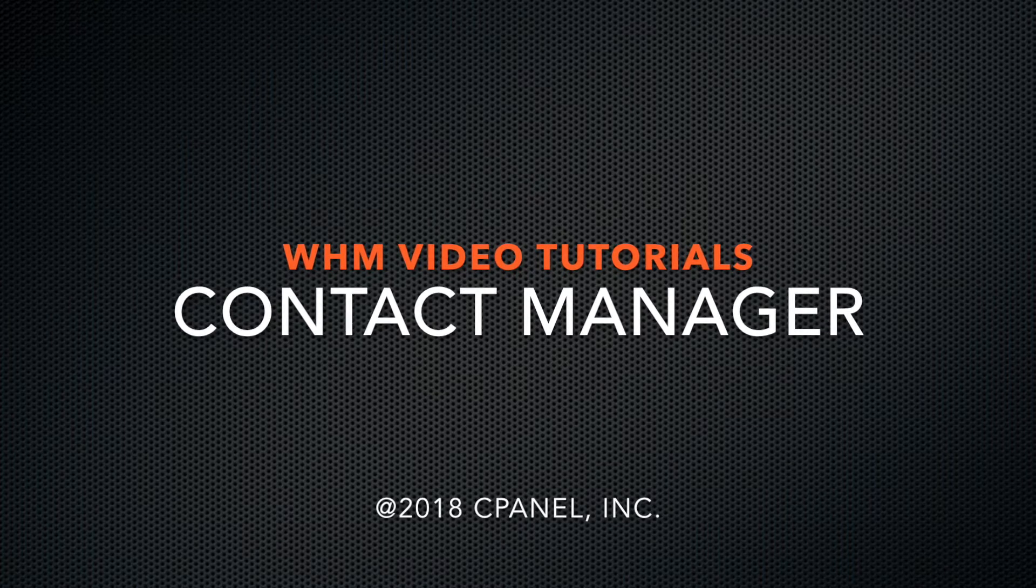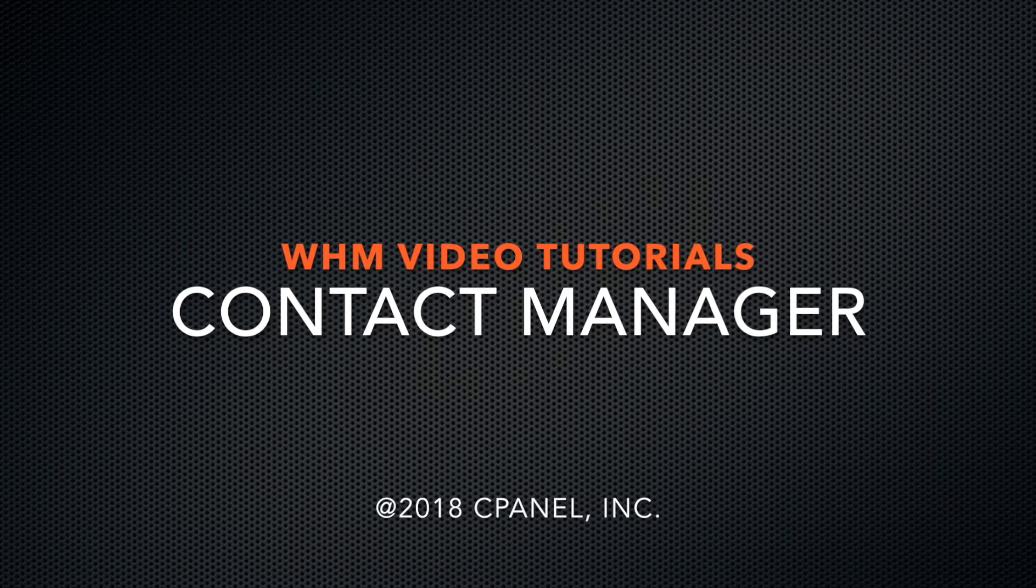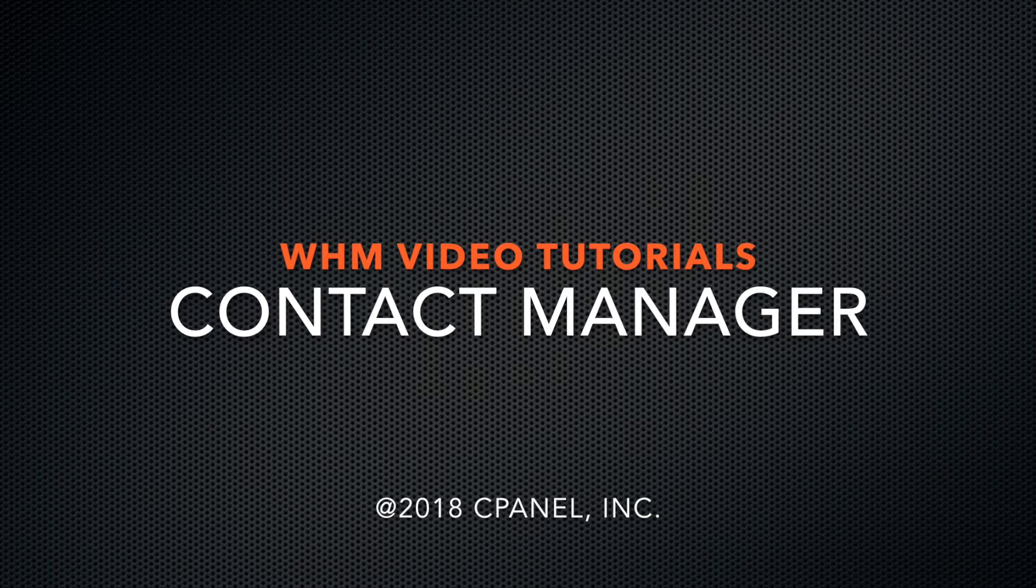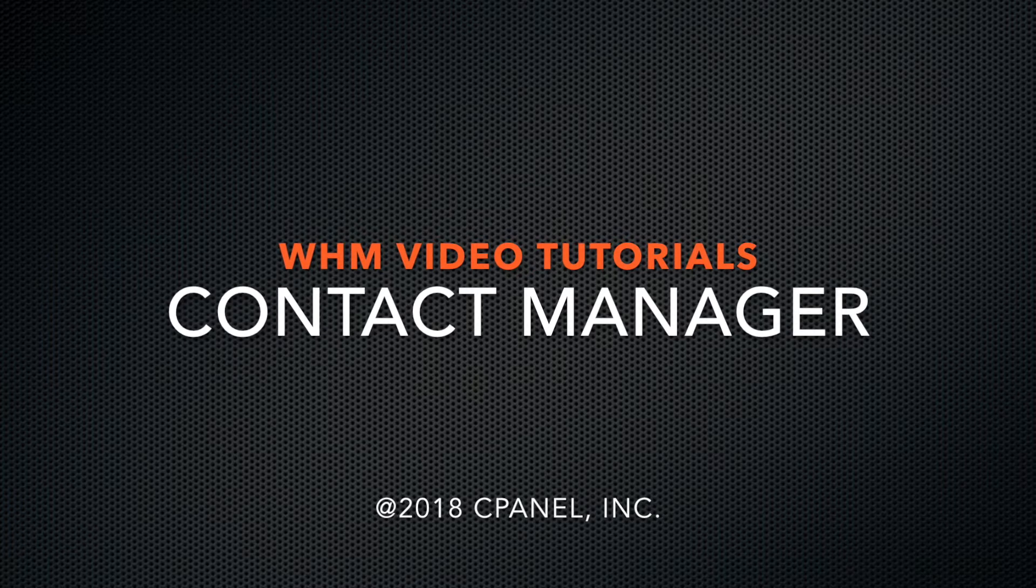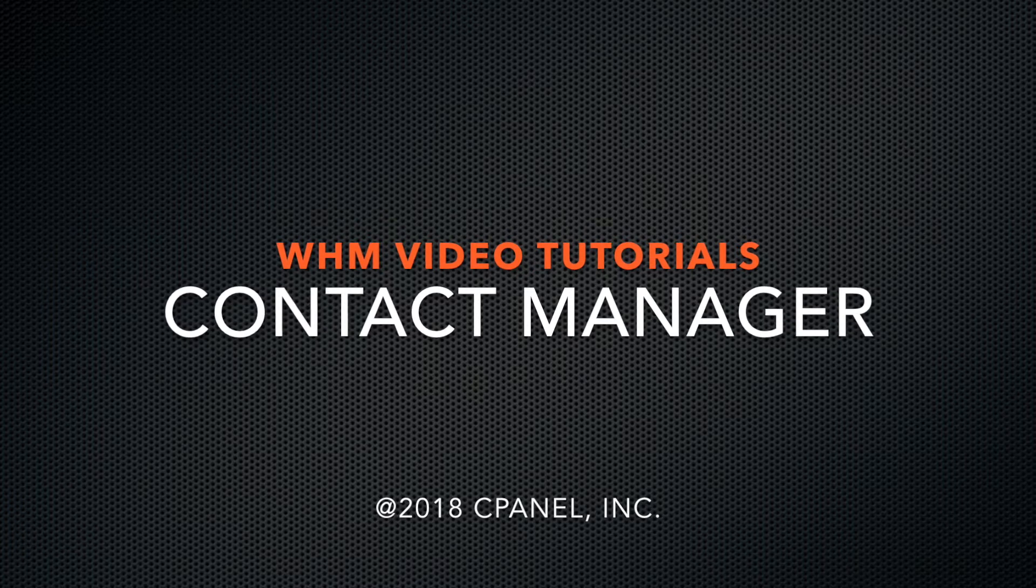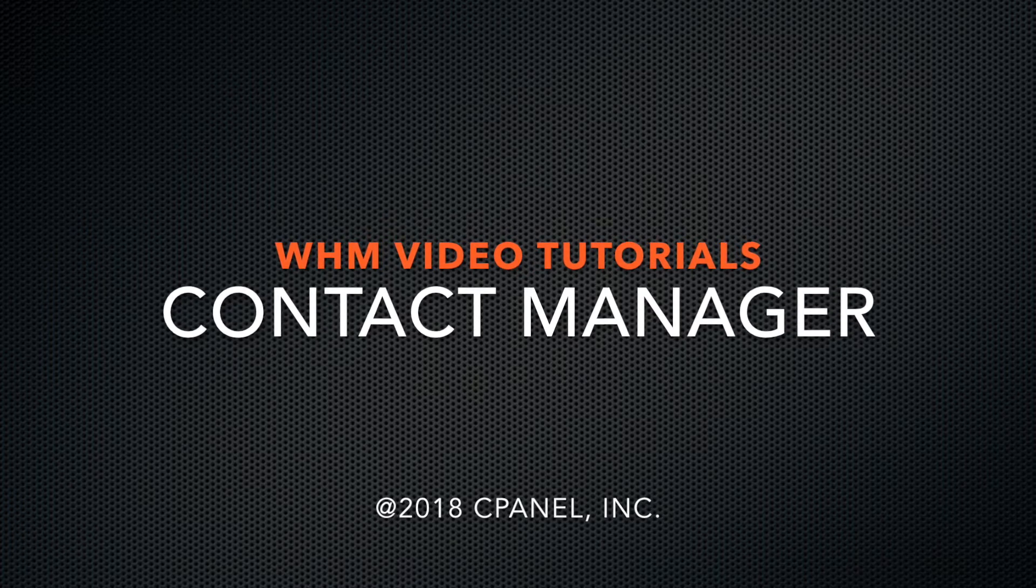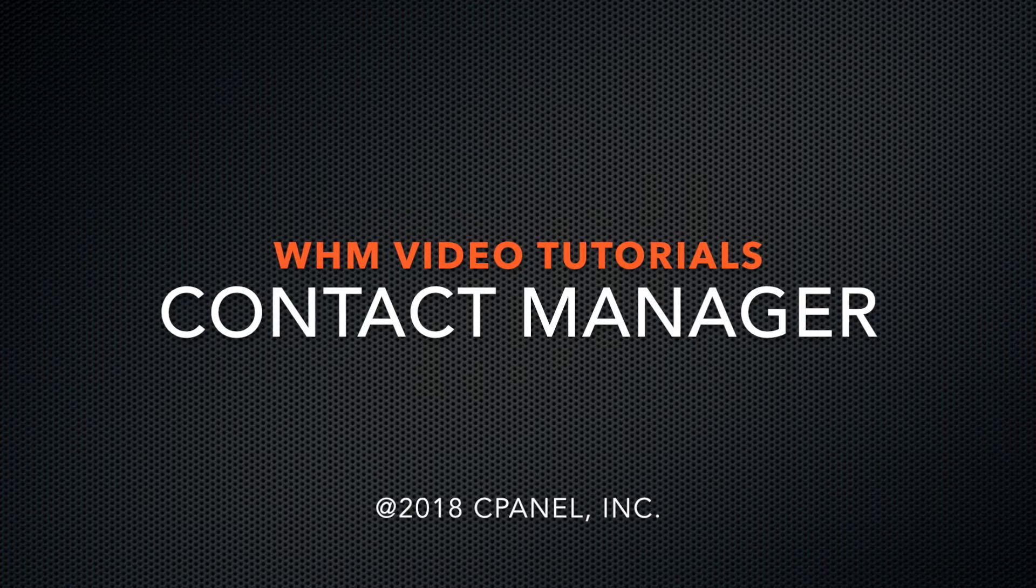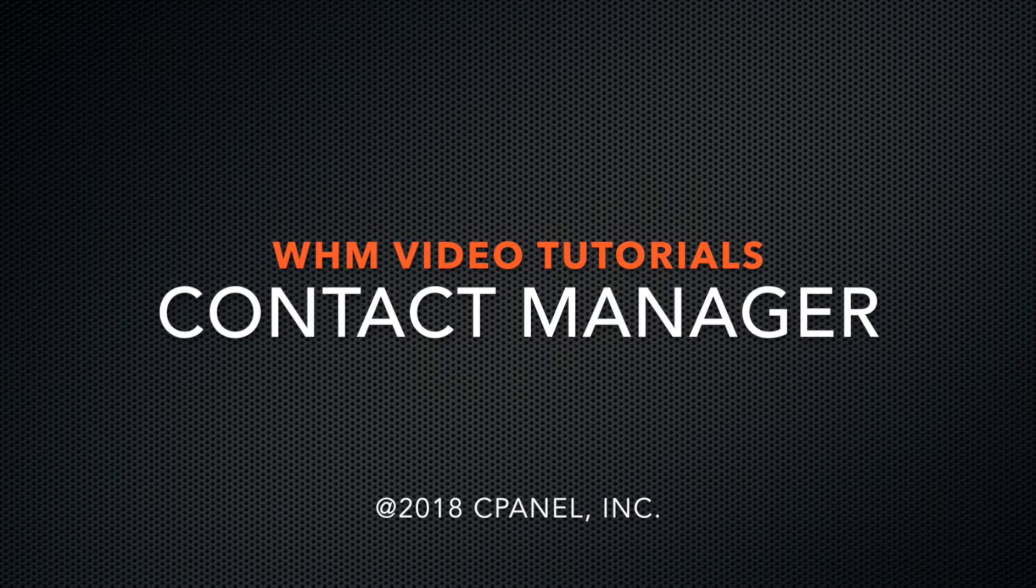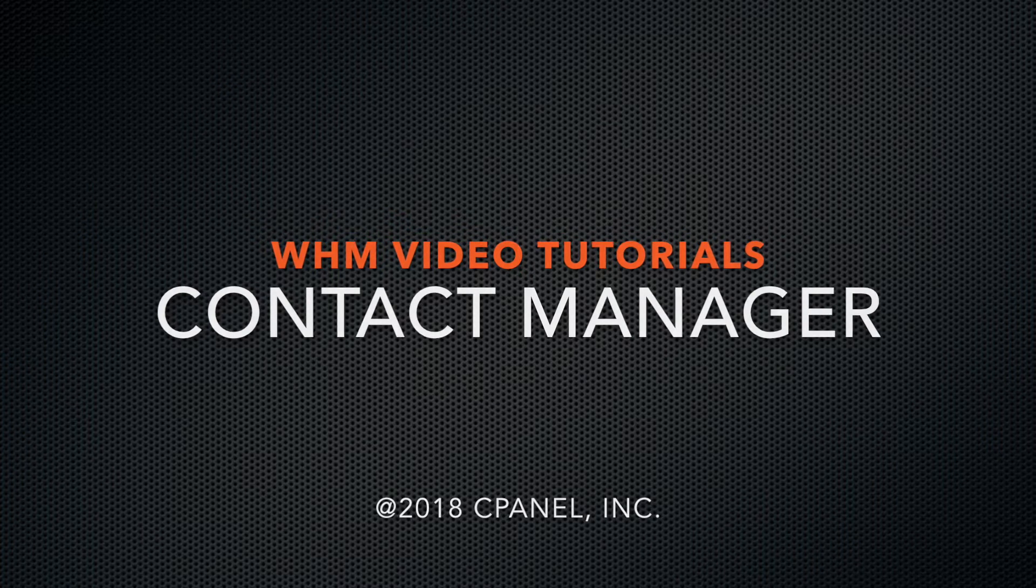Today I'm going to show you how to use WHM's contact manager interface, which allows you to customize how, when, and what type of alert notifications you want to receive from the system.